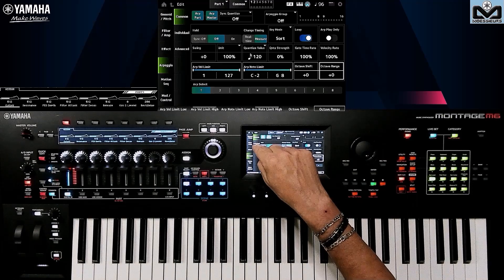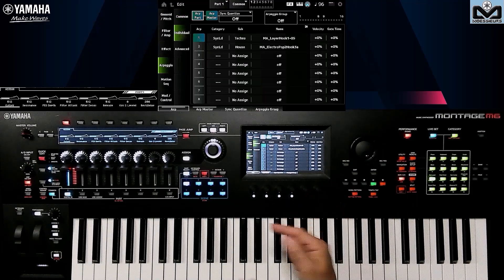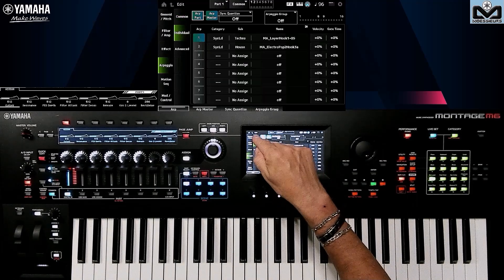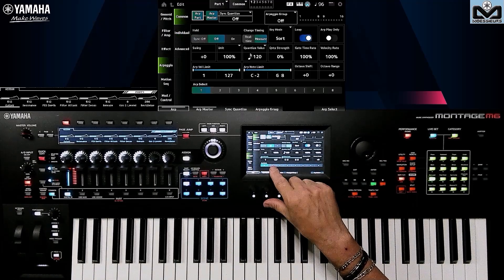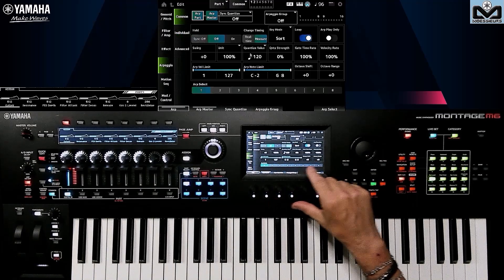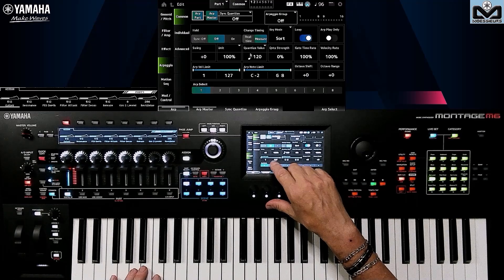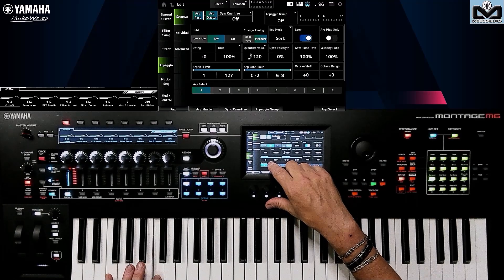For our arpeggio variations, we don't need to go back to the individual page to change them — you have the ARP Select right here.